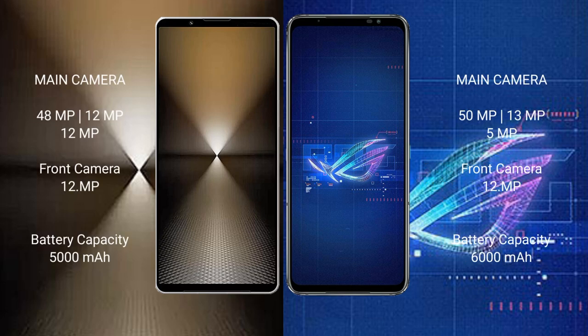Sony Xperia 1 Mark 6 features a triple camera setup: 48 megapixel plus 12 megapixel plus 12 megapixel rear camera, and a 12 megapixel front camera. Sony Xperia 1 Mark 6 has a 5000mAh battery with 30W fast charging support. Asus ROG Phone 6 has a 6000mAh battery with 65W fast charging support.